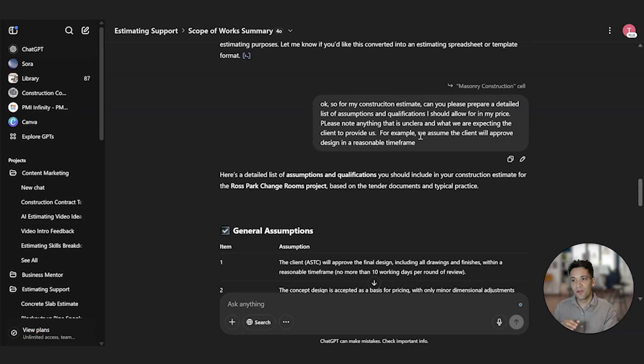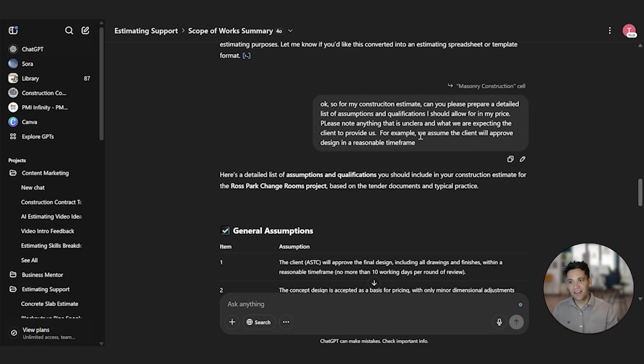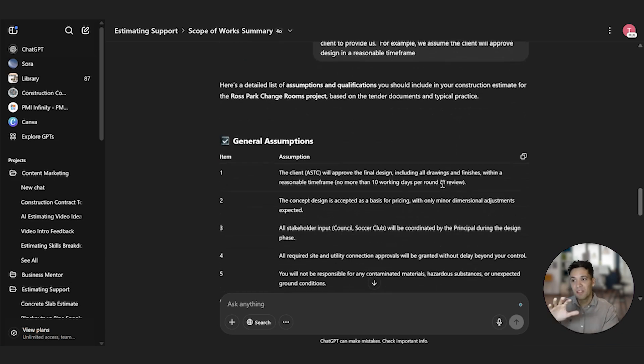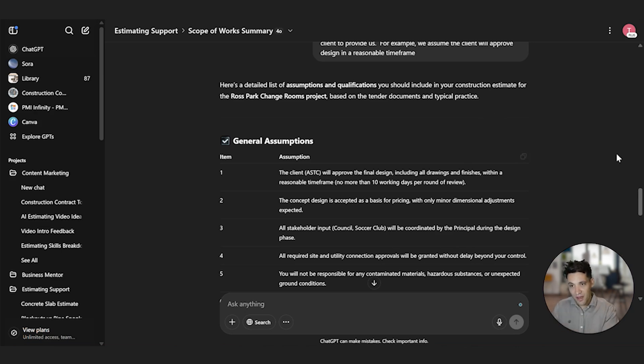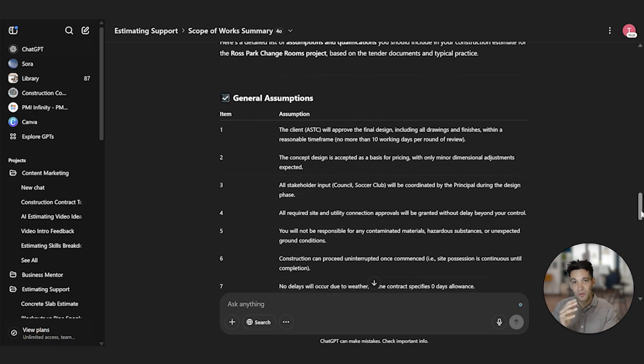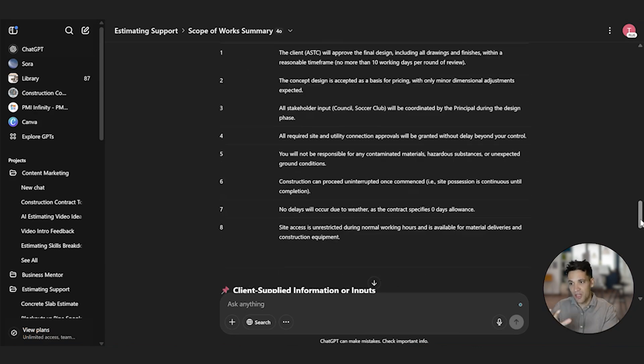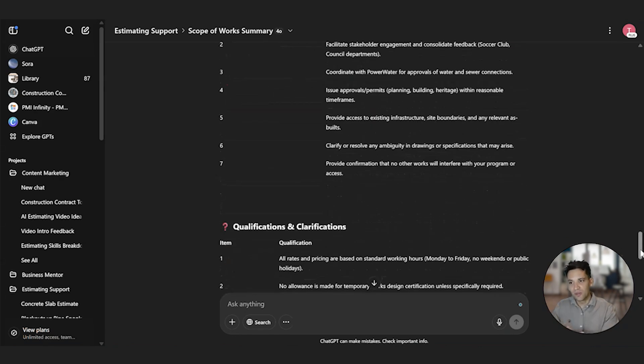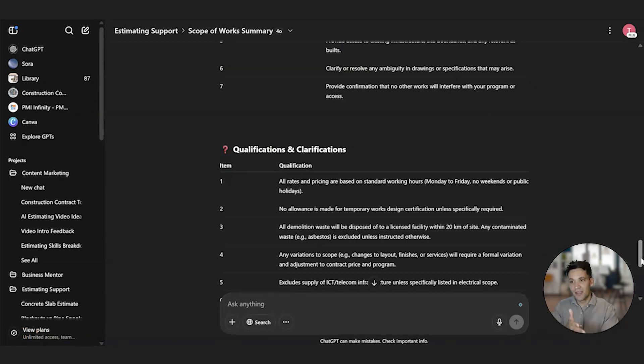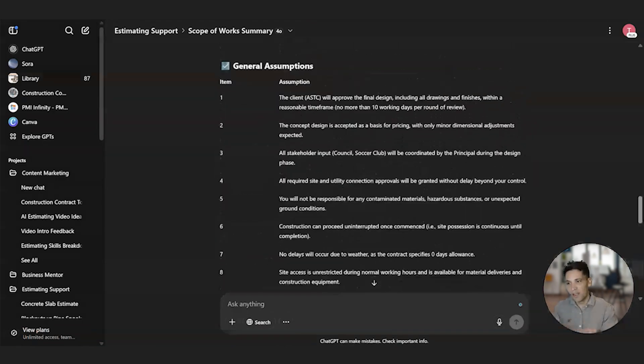So for this example in this building, I haven't actually prepared an estimate. I'm just using this to showcase the types of capabilities that you can use an LLM for. So as an example, I've said to it, okay, so for my construction estimate, can you please prepare a detailed list of assumptions and qualifications I should allow for in my price? Please note anything that is unclear and what we are expecting the client to provide for this. For example, we assume the client will approve our design within a reasonable time range. Now this is great because we can use these assumptions as a basis for our letter of offer when we submit our estimate to the client.